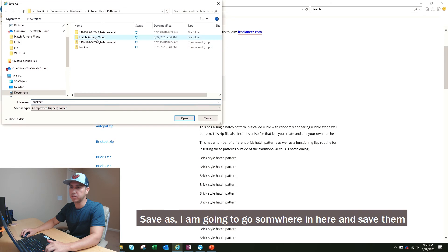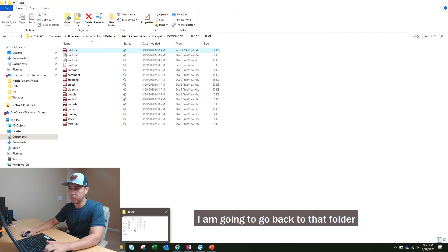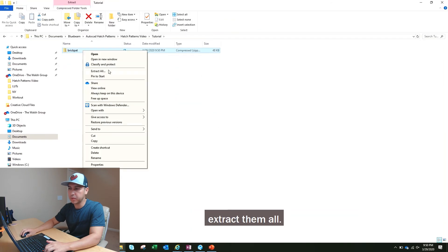I'm going to go somewhere in here and save them, save. I'm going to go back to the folder, extract them all.